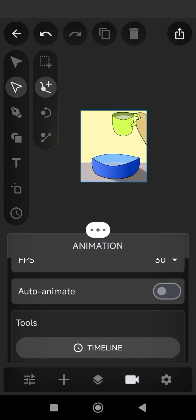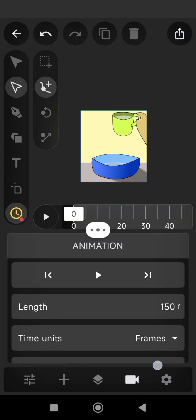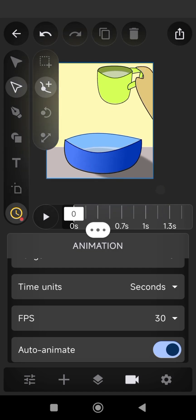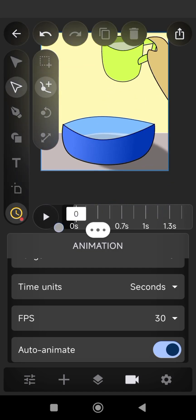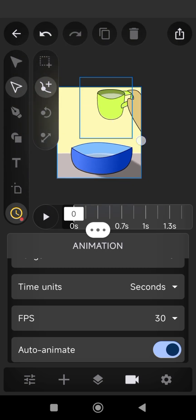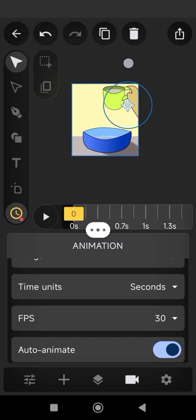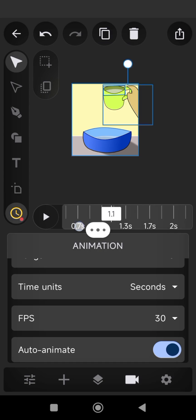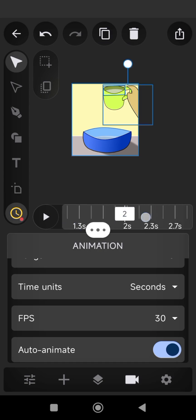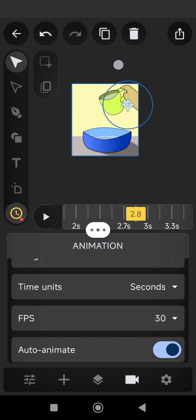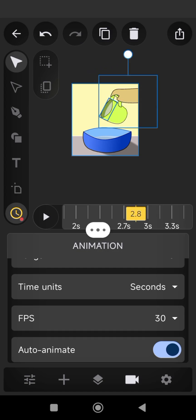Pay attention. Turn on auto animate and change the length of the animation to 5 seconds. Click on Select 2 and mark the cup layer and the hand layer together. At 0 seconds on the keyframe, move the marked layers a little bit to mark the starting point of your animation. Move the cursor to 2.8 seconds and rotate the layers.